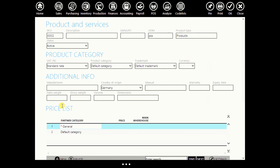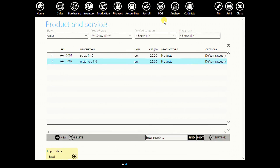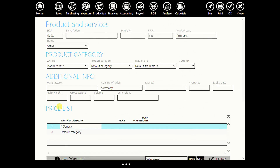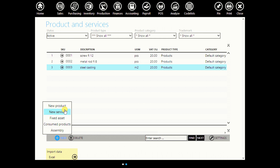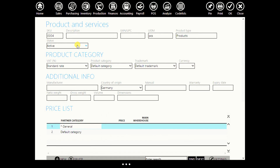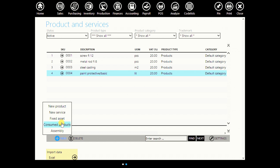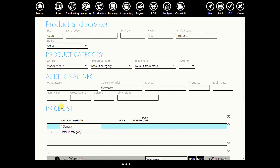Next part of a chair is metal rod. Unit of measurement: meter. Click OK. Then another part is steel casting. Unit of measurement: meters. Then we will add another part — paint, both protective and basic. Enter its barcode. Enter another part: paint.